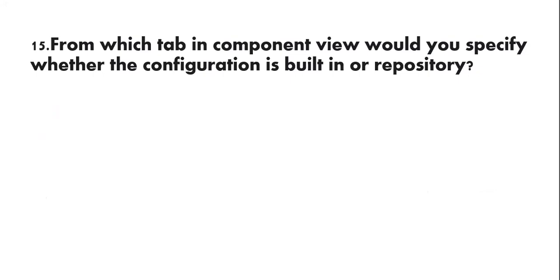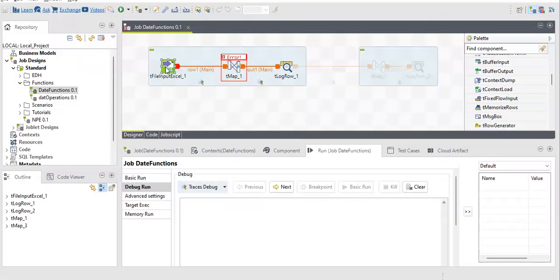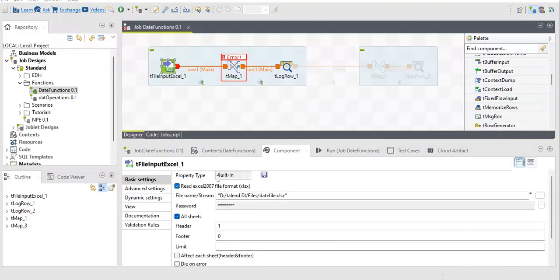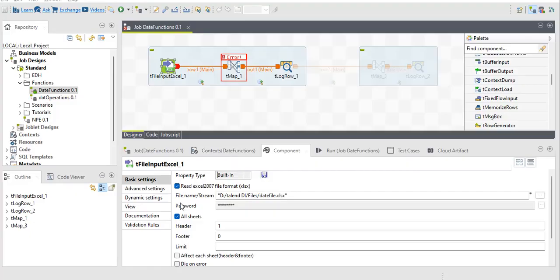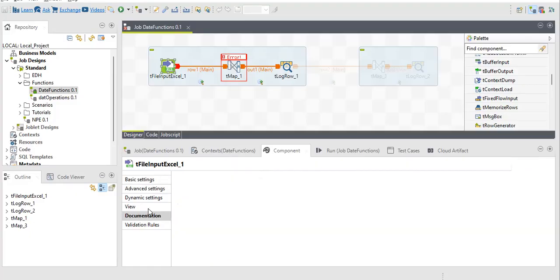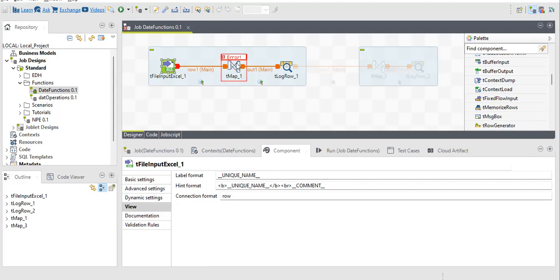Next question: from which tab in the Component view would you specify whether the configuration is built-in or repository? This is simple for anyone with practical knowledge. In the Basic Settings tab you can specify whether it is built-in or repository. Also, you should know which view allows you to rename or change the component label.